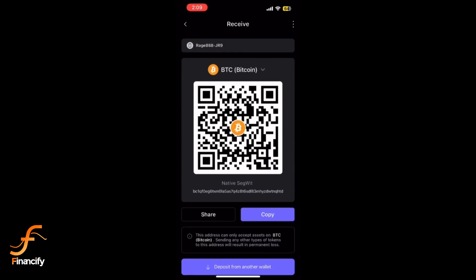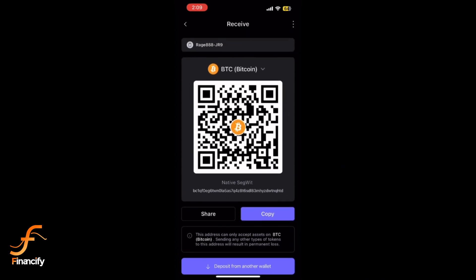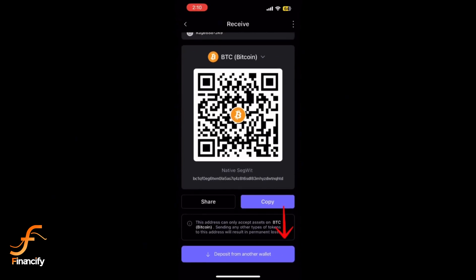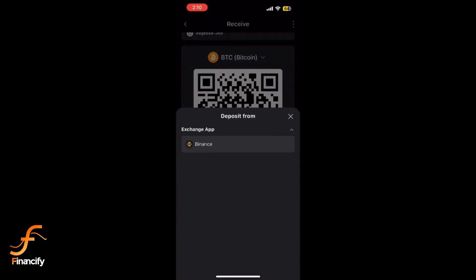Open the platform you are transferring funds from, like another wallet or exchange. Go to the Send or Withdraw section and paste your SafePal wallet address in the recipient field.